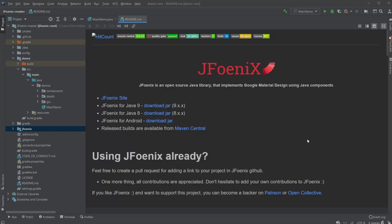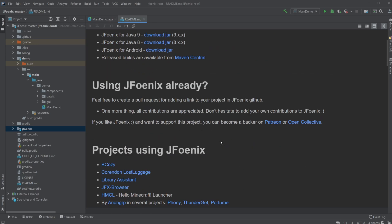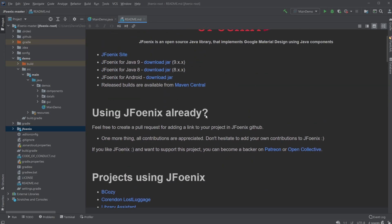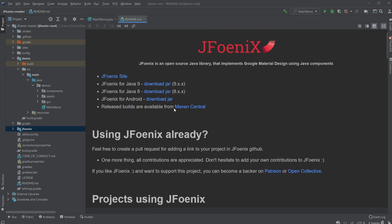Hey, it's Suffering Student here, and today I'm going to showcase JFoenix and some of the main mechanics and uses of it. JFoenix is an open source Java library that uses Java components, and more or less, it's a JavaFX implementation that allows us to add some better looking buttons and stuff pretty quickly.